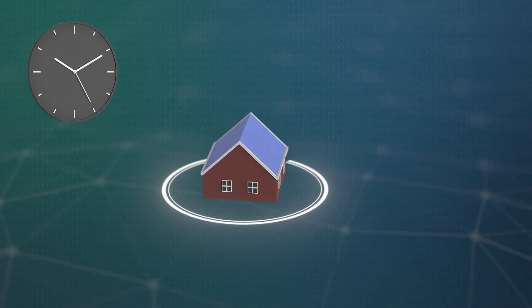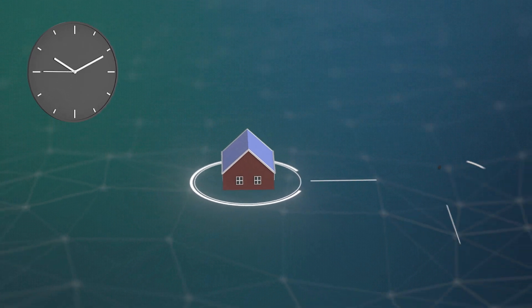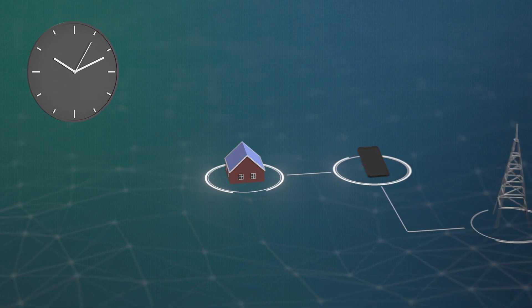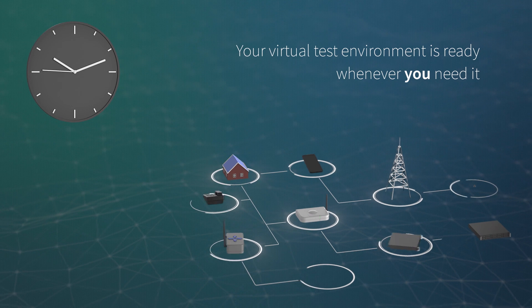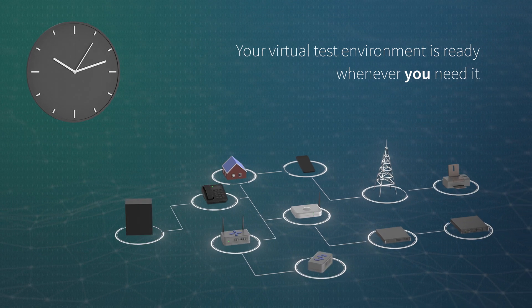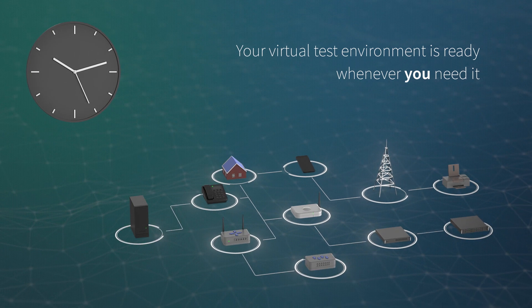What's more, you no longer have to worry about availability. Your virtual test environment is ready whenever you need it.